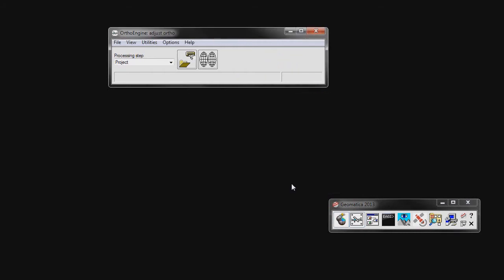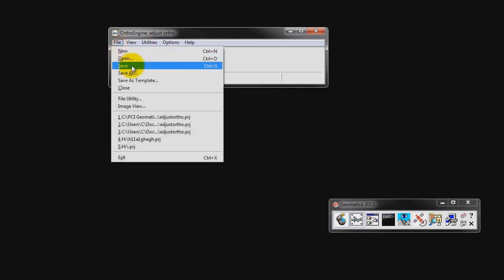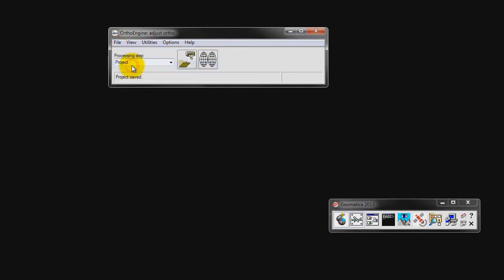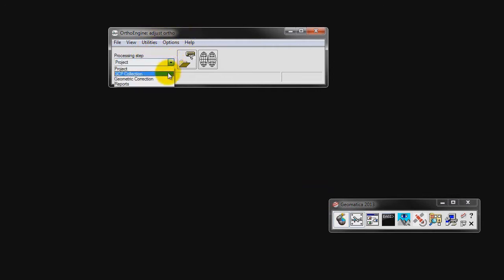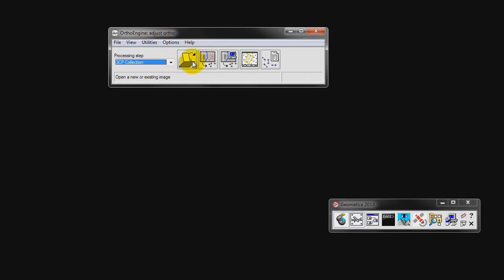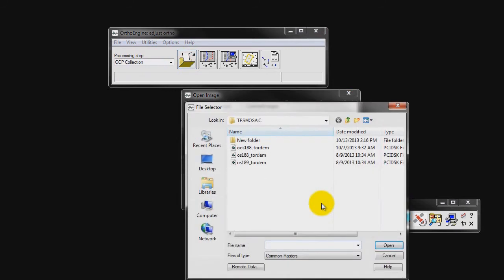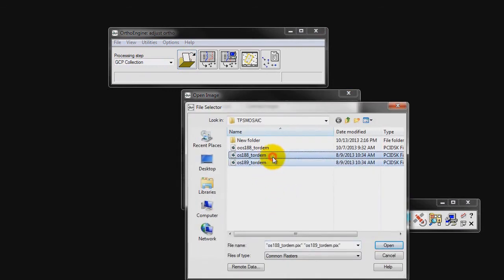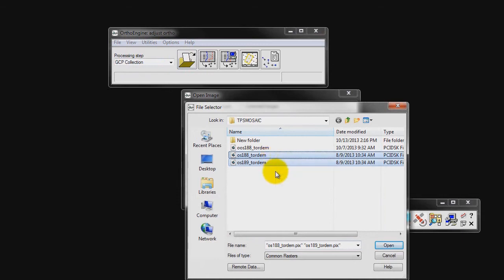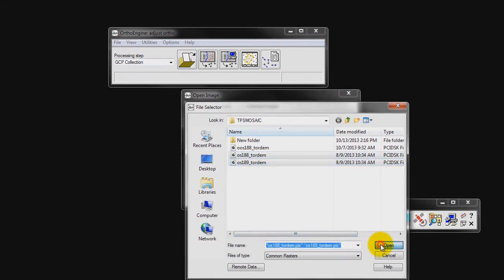Now is a good time to save your project. The next step in our project is to input our images. Under Processing Step, select GCP Collection. Click on Open a New or Existing Image. Click on New Image and navigate to the two images we are going to use in this project. Select OS 188 toward M and OS 189 toward M. Click Open.